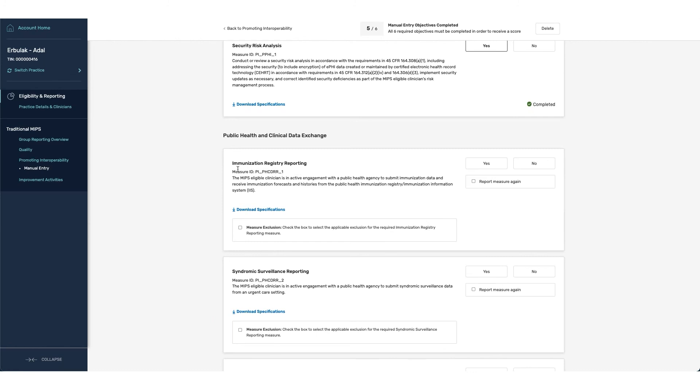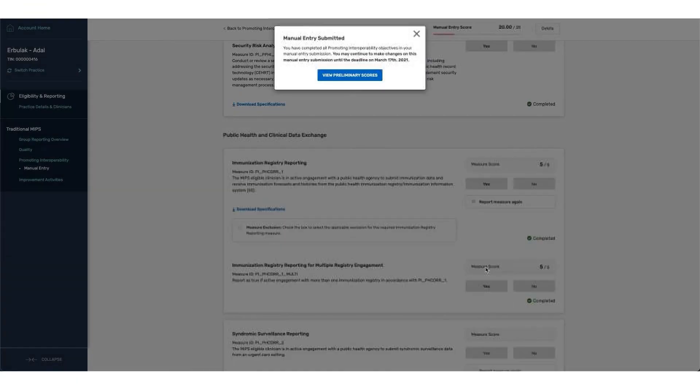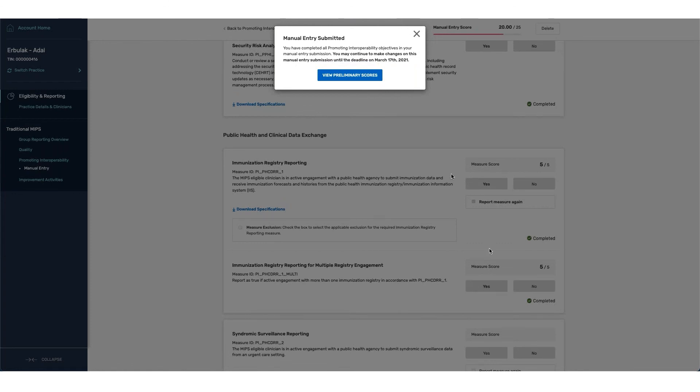Let's say for this practice, they have reported to two separate immunization registries. So the first item that they're going to do is click on yes to indicate that they have reported to the first one. And from here, you can see that we have the ability to click on report measure again. Once we have done that, you can see that there's a drop down that is now available for us to say that we are reporting to more than one immunization registry in accordance with the measure specifications.